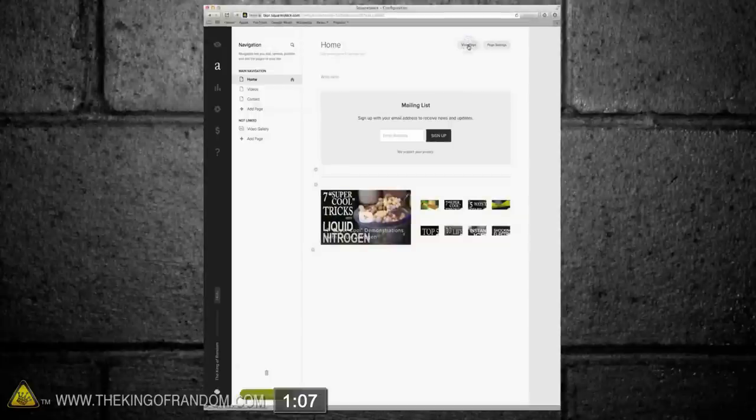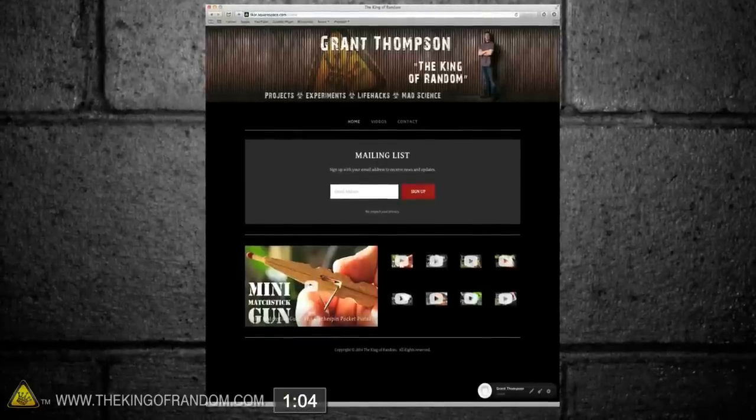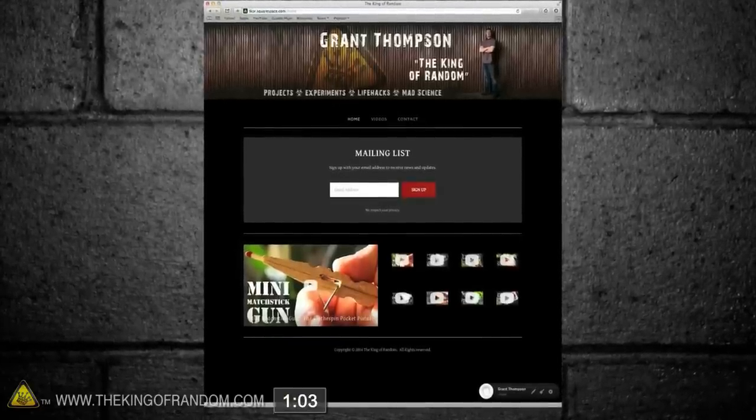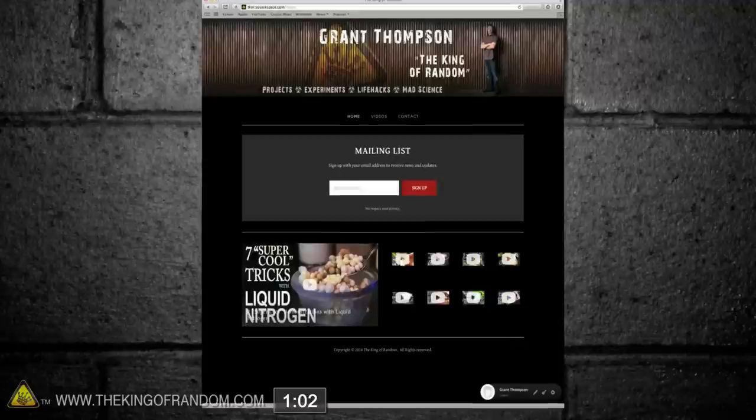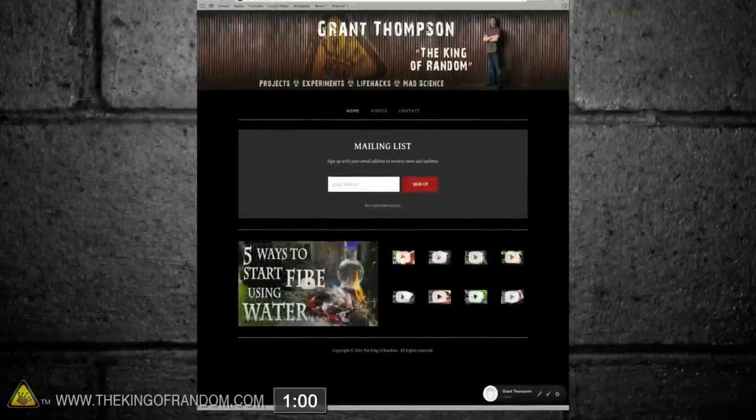Let's save that, and view the page now. Here we've got a clean looking sign up page, with a Video Slide Show, and Video Thumbnails set right beside it. Nice.